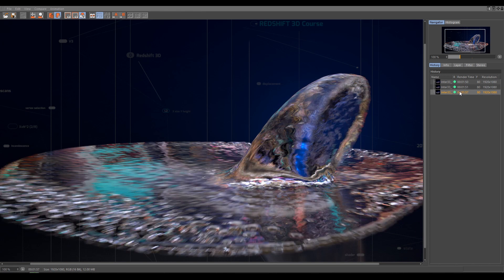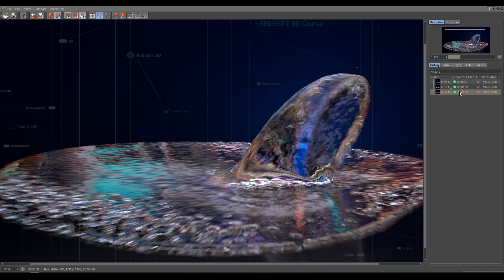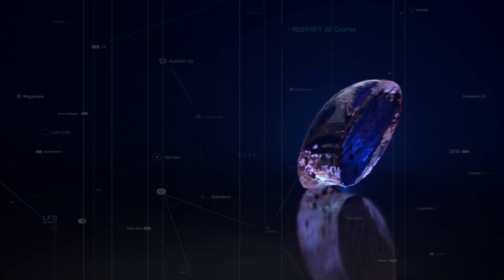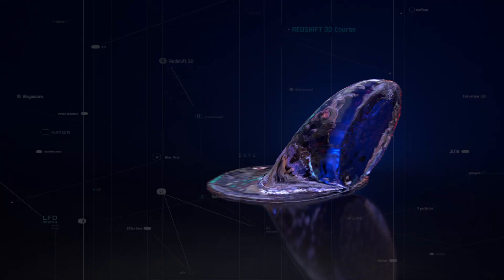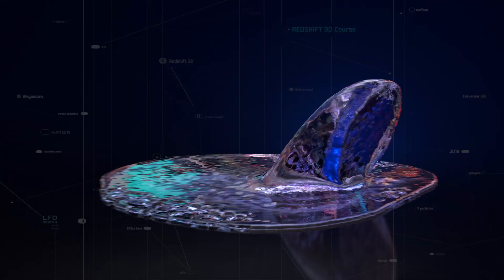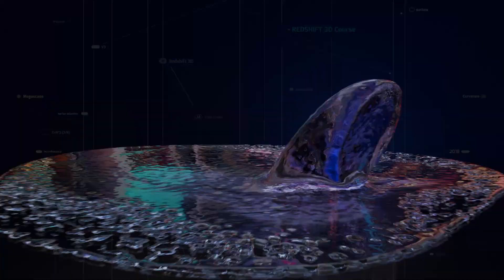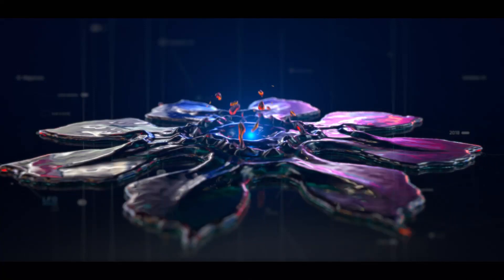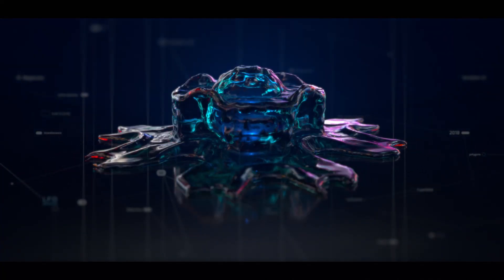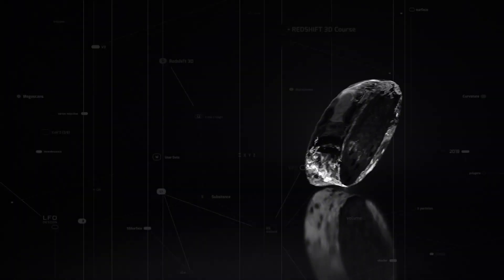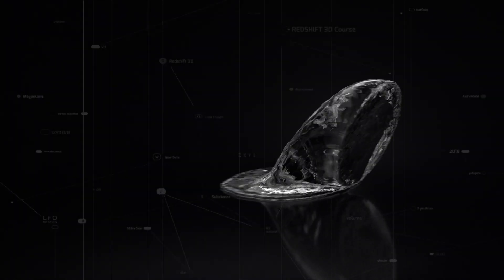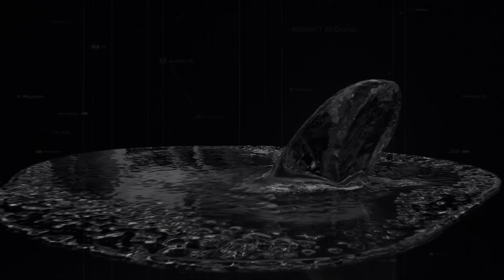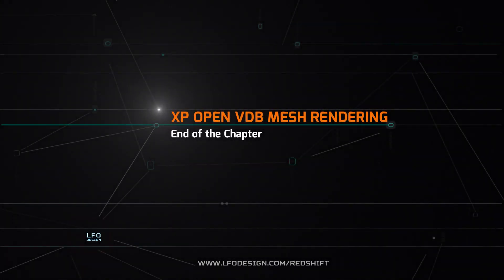Remember, that XP OpenVDB Mesh Motion Blur is controlled by Motion Vector Scale and Deformation Motion Blur. And here is how looks final render. So now you get an idea, how to render XP OpenVDB Mesh with Redshift.